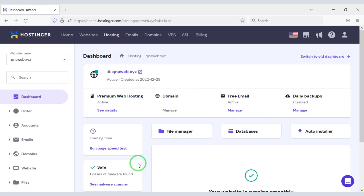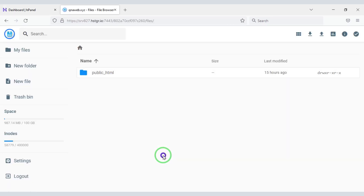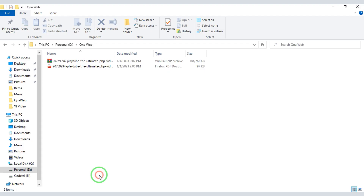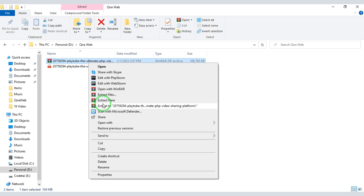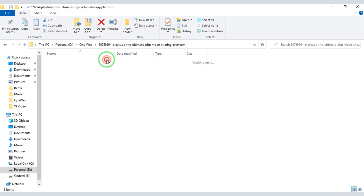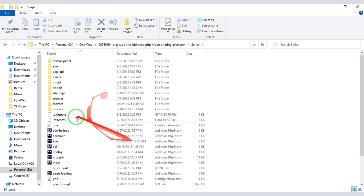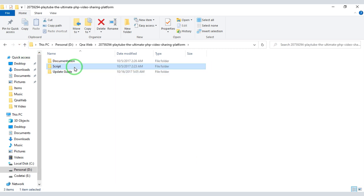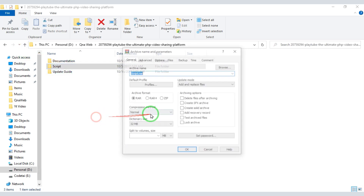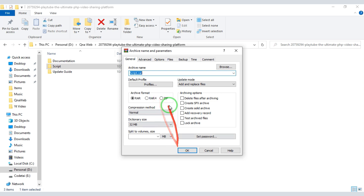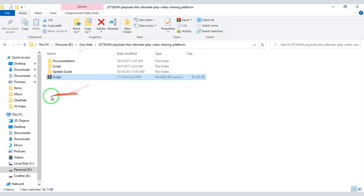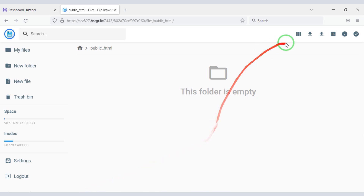Now we need to click on File Manager to upload the source code, then click on the public_html folder. After purchasing the source code, we can download a zip file and a purchase code PDF file. Now we will extract this file, then convert this folder into a zip file.